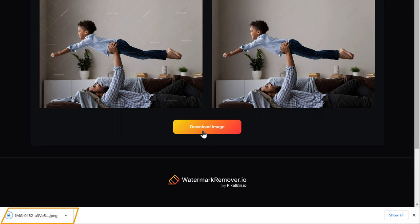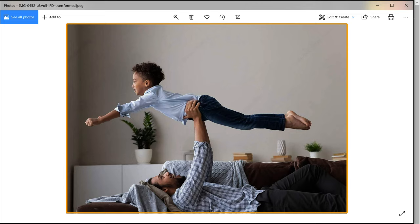Now if you open it, you can see that the watermark has been removed. That's it guys. This is how you can remove watermarks from your images.